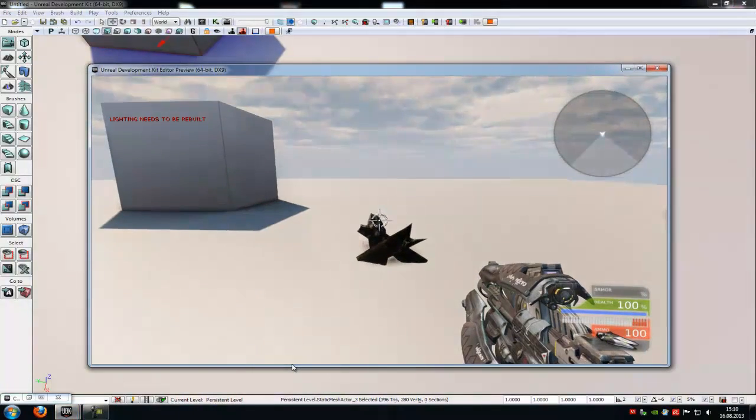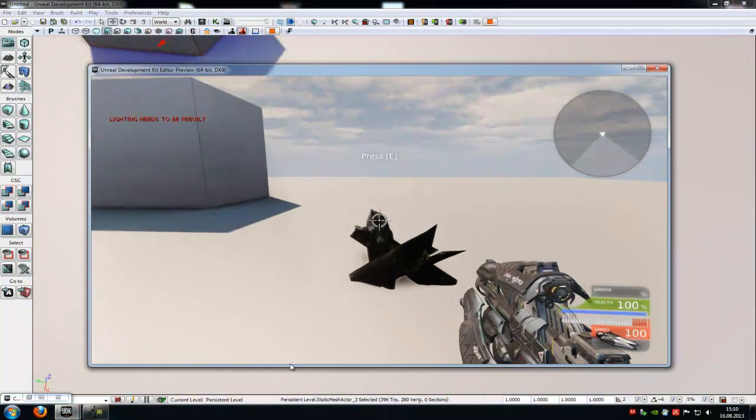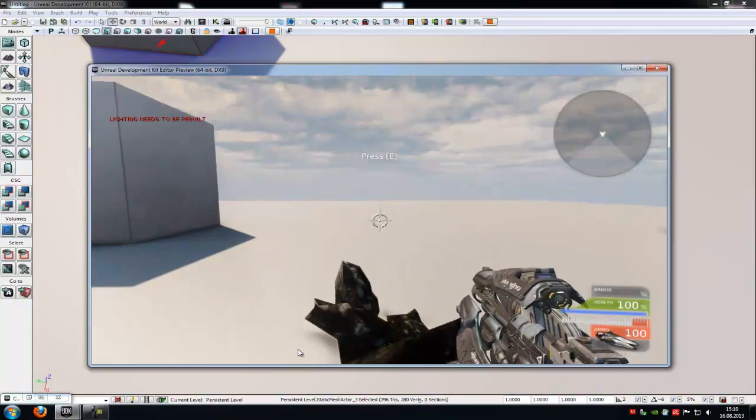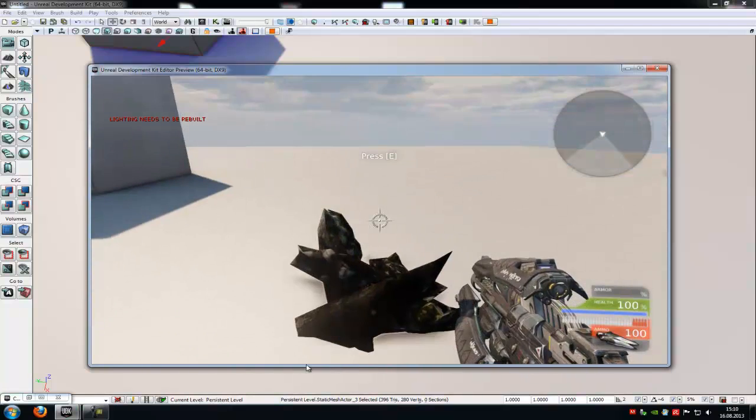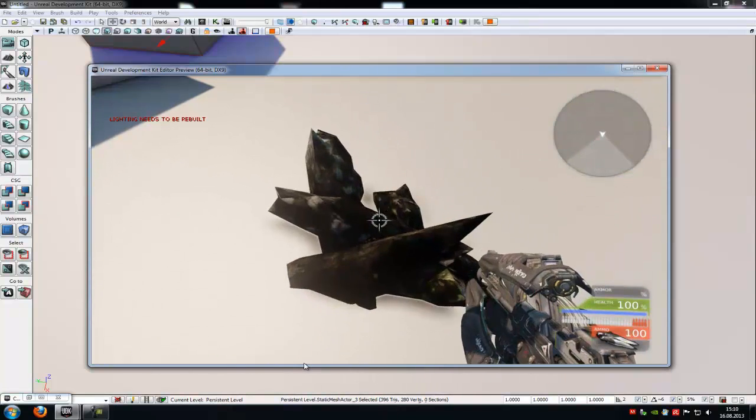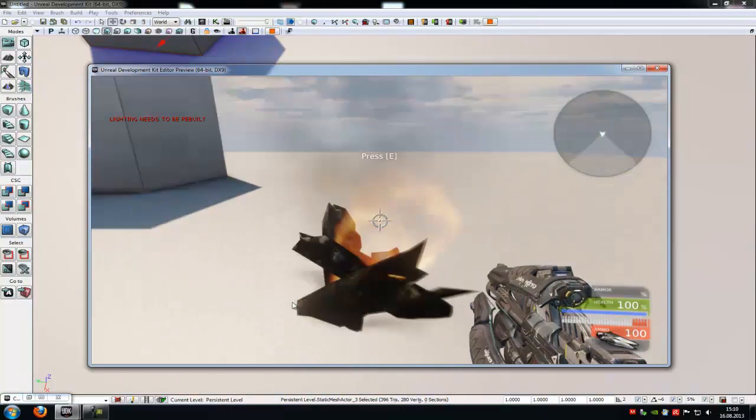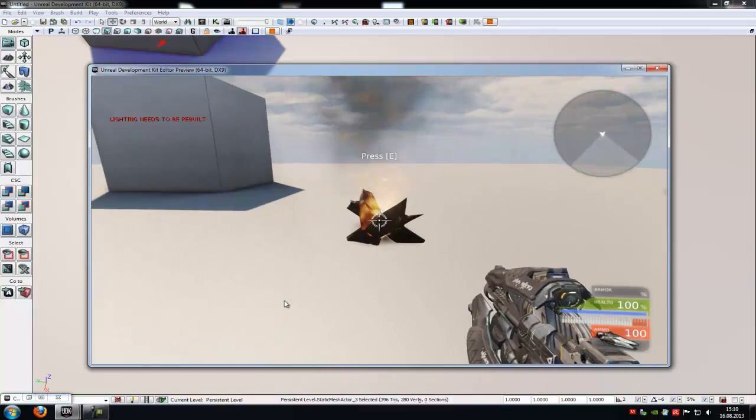Play from here. Now we move here. Press E. Now we press E. And the fire is coming.